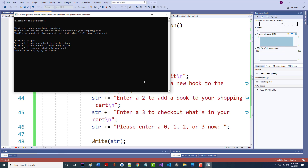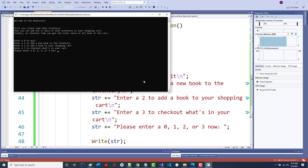That's one thing about a console application — you can typically provide a lot more information to the user. You've only got a certain amount of screen size. If you're doing a GUI, that's why you have a help button. You already know how to build a help too.